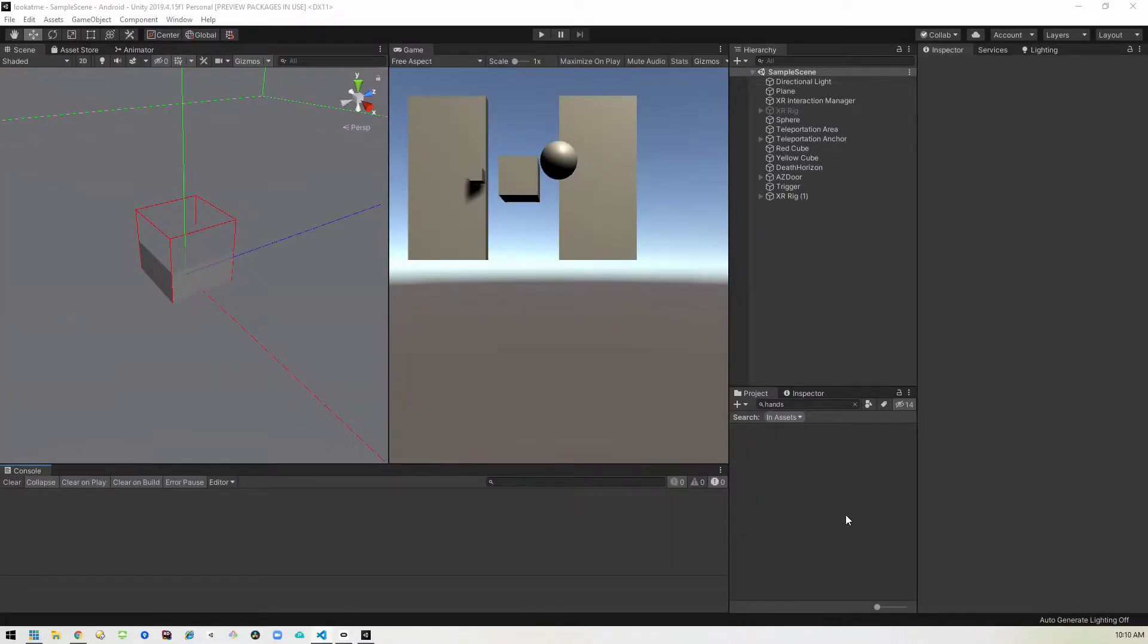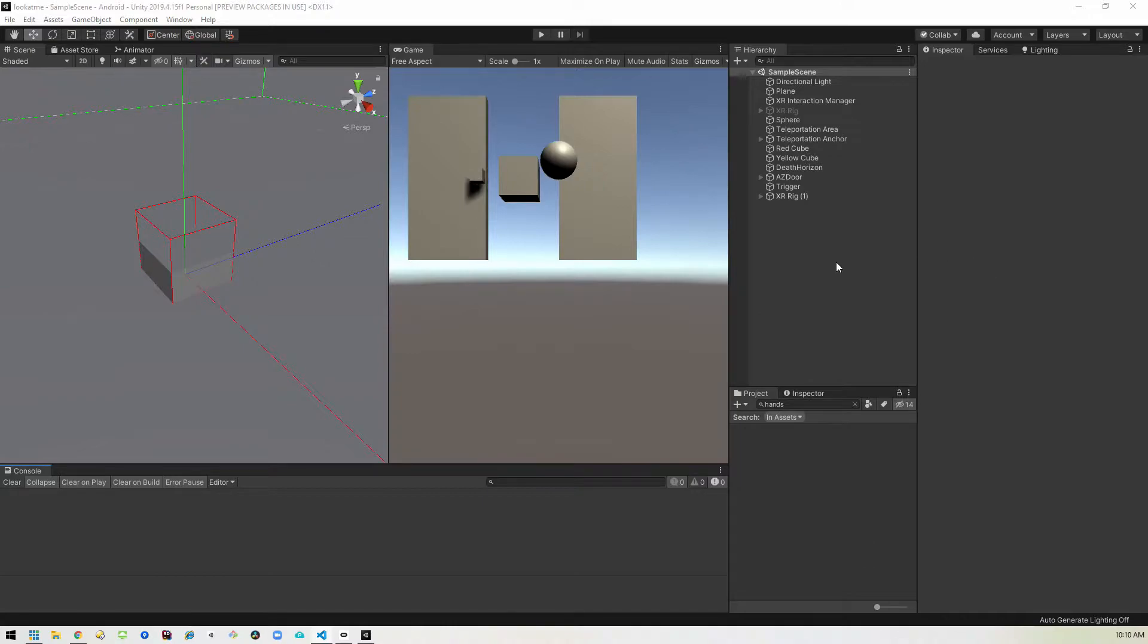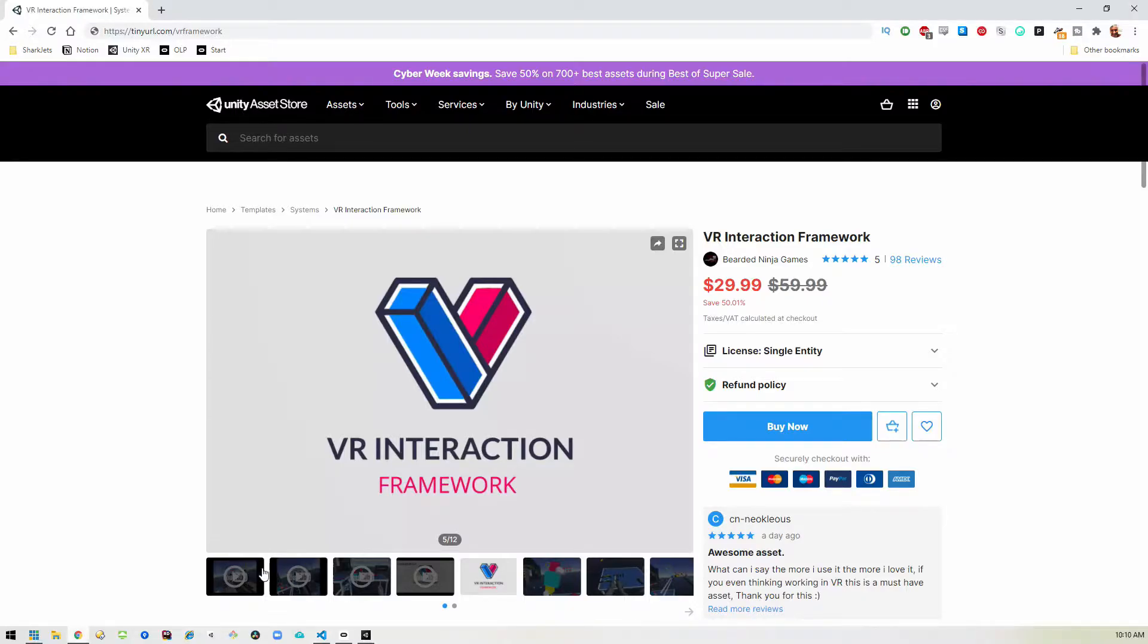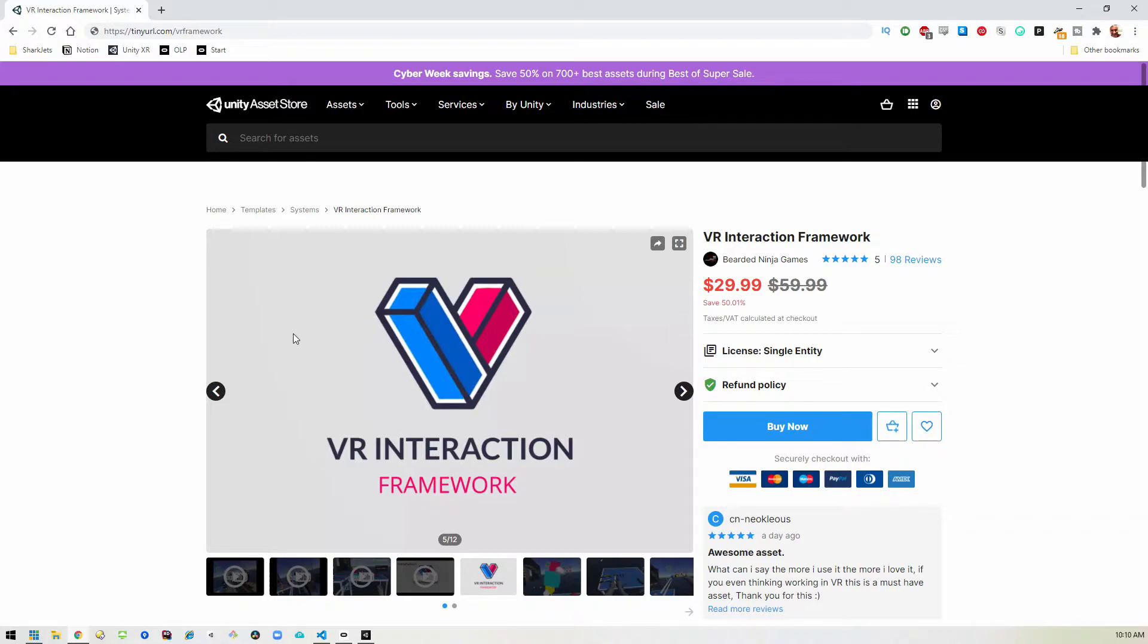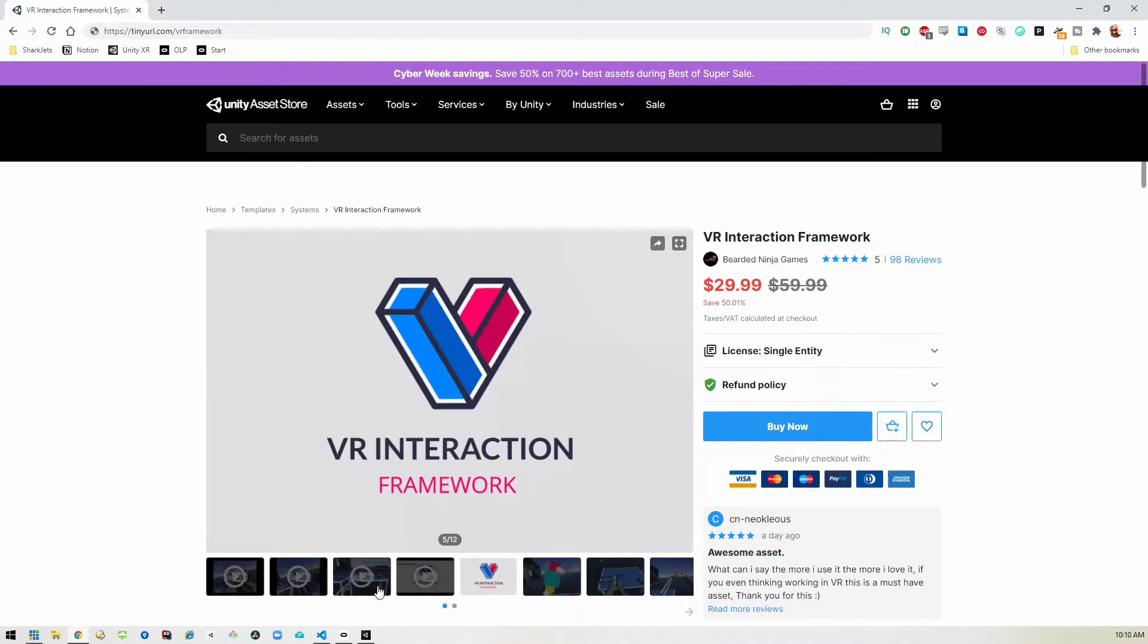Okay, here we are picking up where we left off. So if you're not caught up, please go back and watch the other videos. The first thing we want to do is of course go ahead and buy the VR interaction framework which you can get from the Unity asset store. The link is in the description. It's currently on sale so that's good.